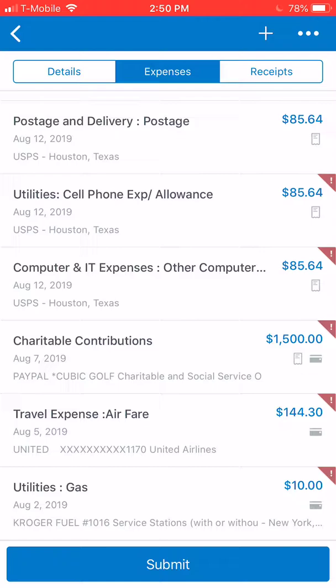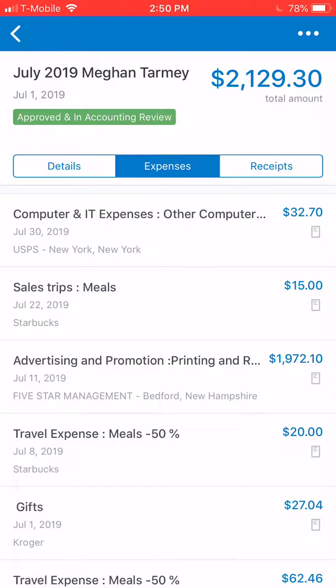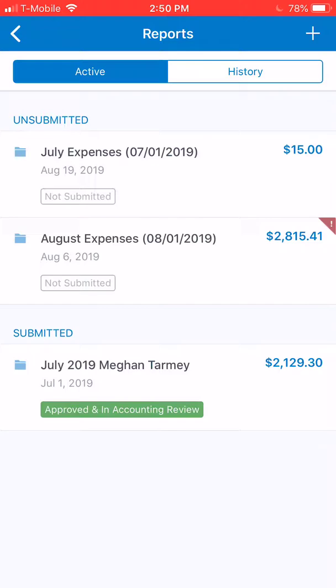For example, looking back at my July expense report that I submitted, it's approved and in accounting review — that means Darlene, Stephanie, and Kathy are going over the expenses and approving everything. Once you see that green button, it means you're good on your end and all of your information is in. If you have any questions, please call myself Megan, Kathy, or Stephanie — we can assist you. We want this to be seamless and this system is pretty easy. We appreciate your compliance and coordination, and just keep in mind these are due on the fifth of every month.